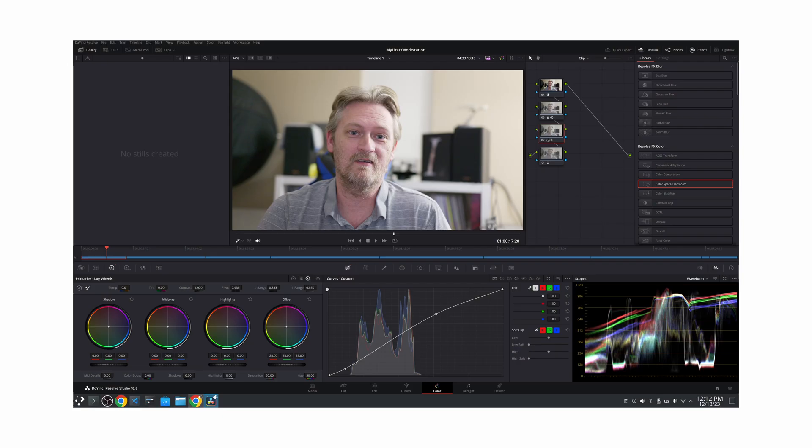With Reaper, ToneLib, and DaVinci Resolve being native on Linux, I've moved my production fully over to Linux for audio and video. I've been thinking of removing Windows from my desktop and putting it permanently into a virtual machine, currently only needed for Affinity Publisher for the book creation of my wife's books.